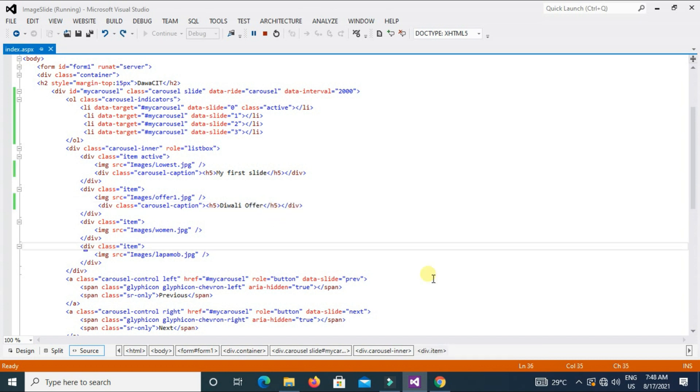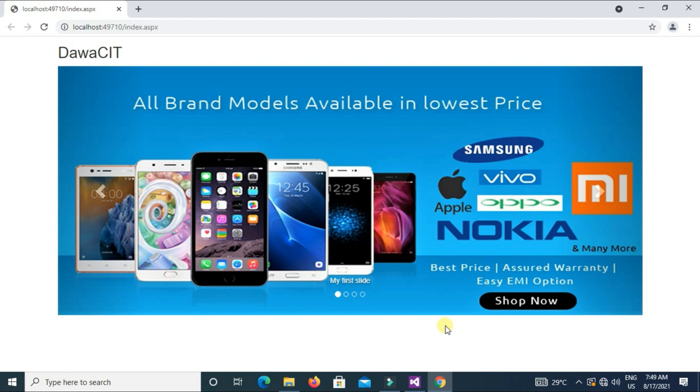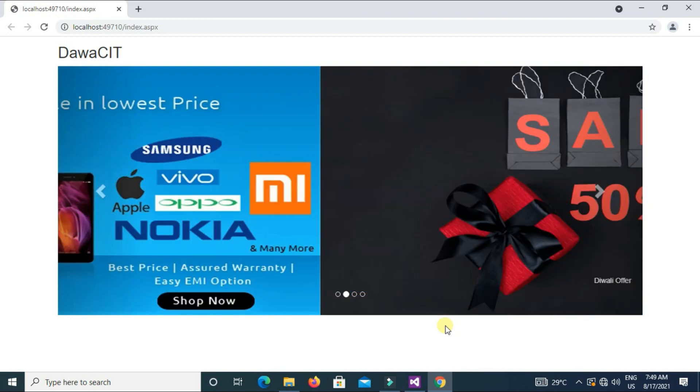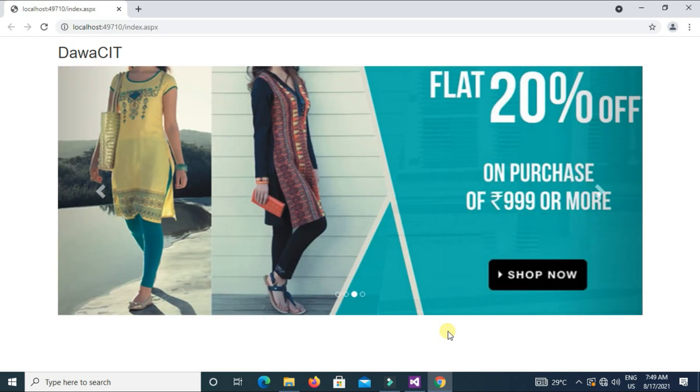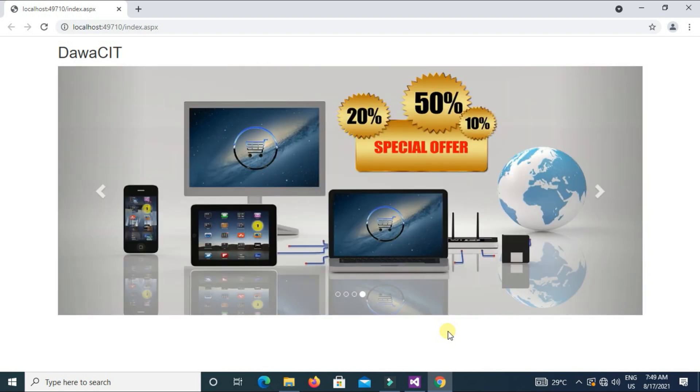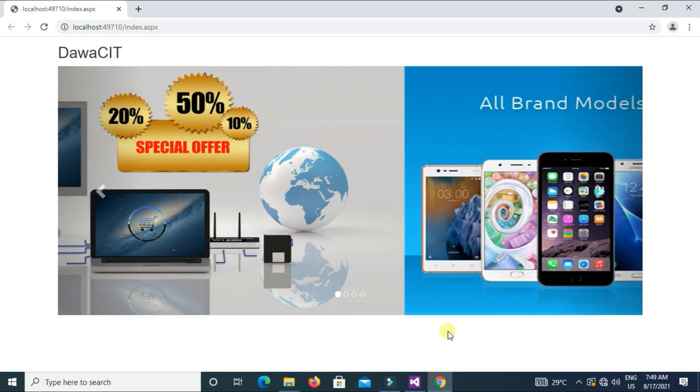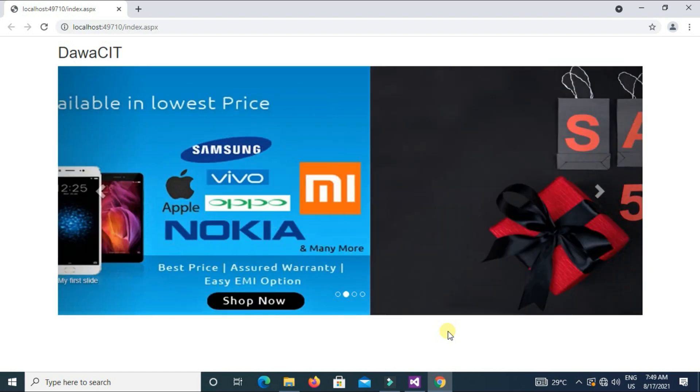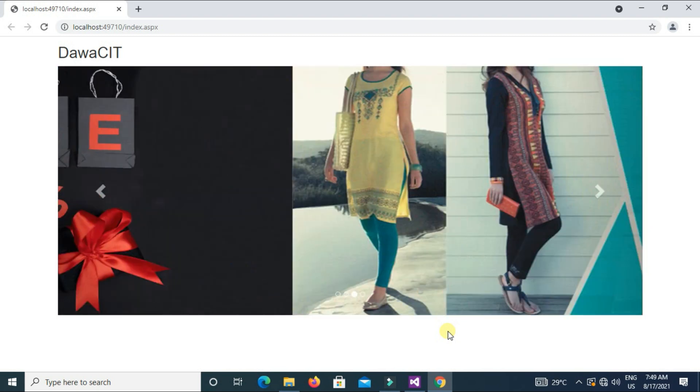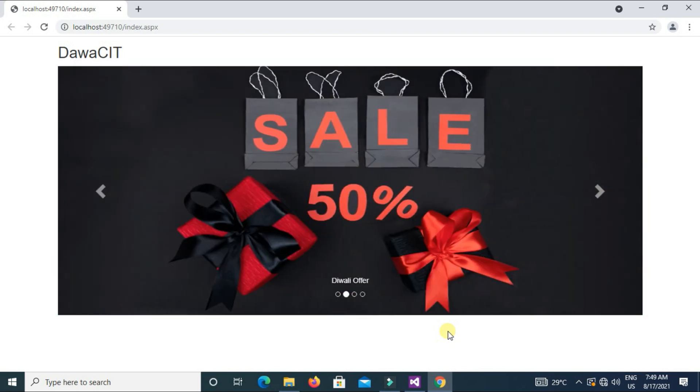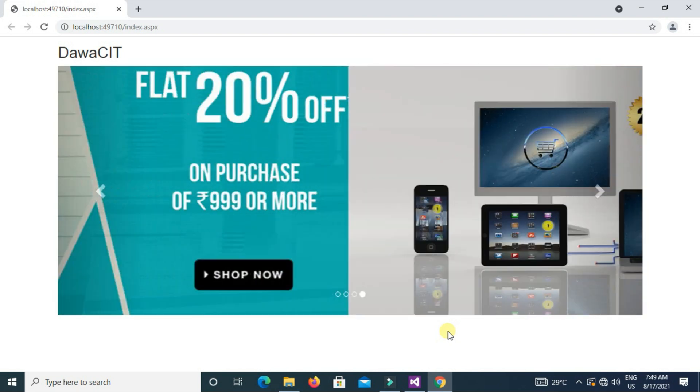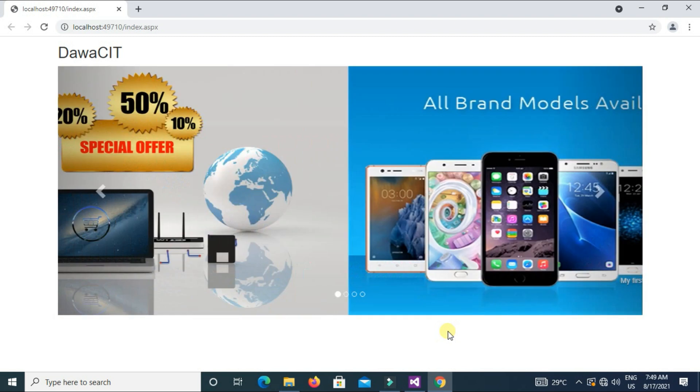Diwali offer. Now Ctrl+S, save, and refresh. See caption, my first slide, Diwali offer. This is the whole elements of Bootstrap carousel. This is the best way if you want to use this kind of slides in your website, then you can easily create.